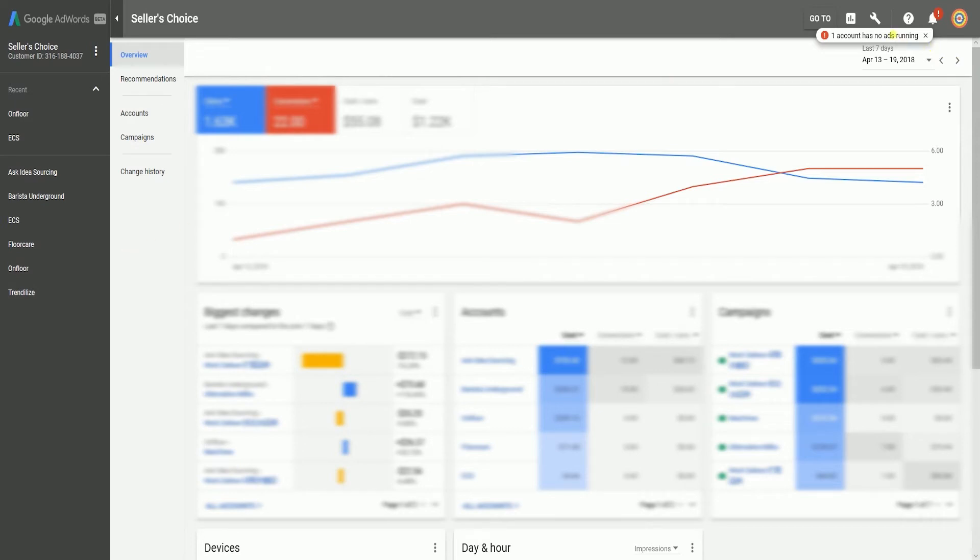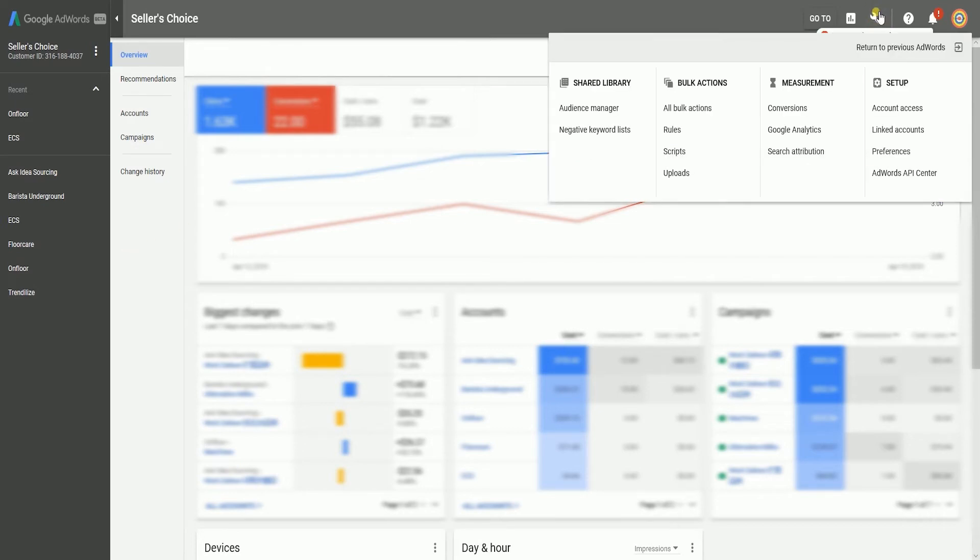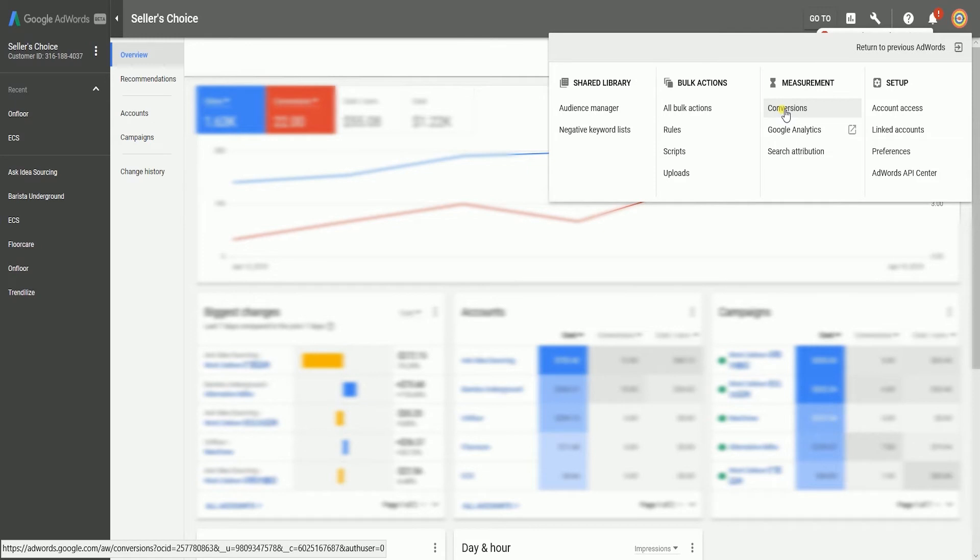Once you're in, click the wrench icon located on the top right of the page and select conversions under measurement column.